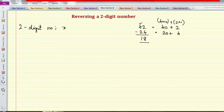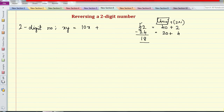Let's consider a general two-digit number XY — not X times Y, just XY where X is the first digit and Y is the second digit. The value of this number is: first digit into 10, so 10X, plus second digit into 1, which is Y. So the value of the two-digit number XY is 10X plus Y.